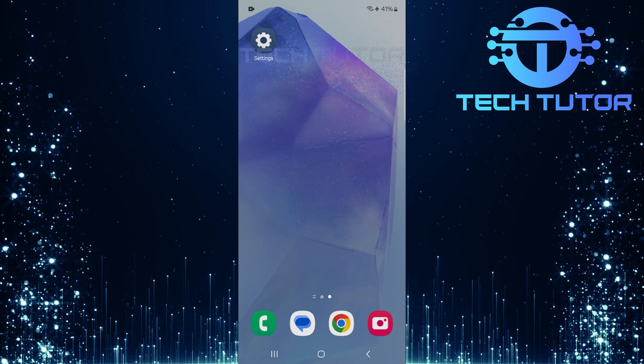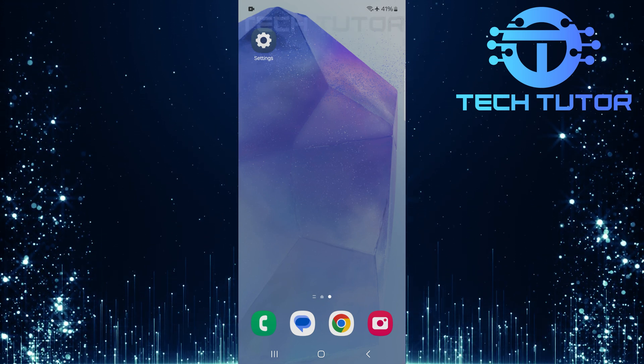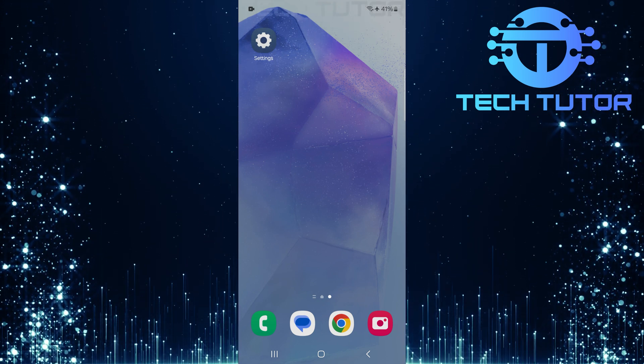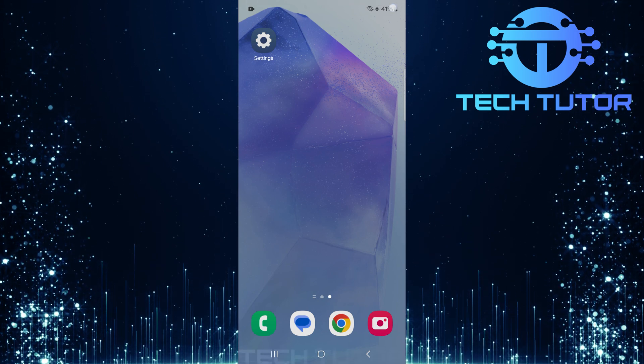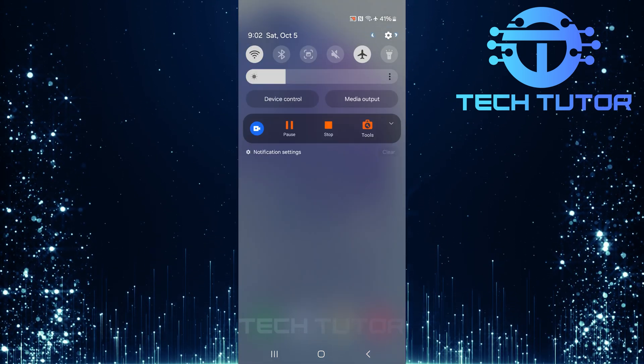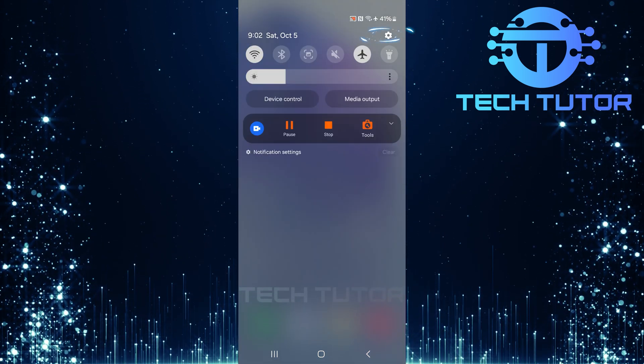To change this setting, I will guide you step by step. To get started, swipe down from the top, just like this, and then tap on the gear icon at the top right corner.